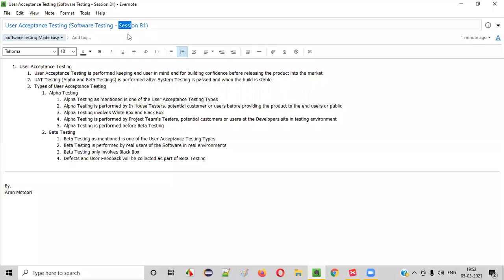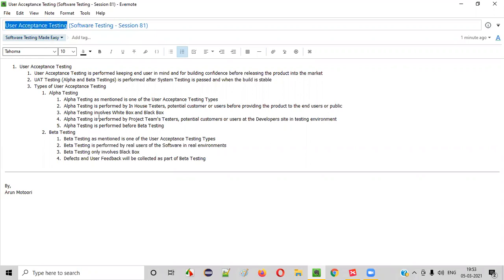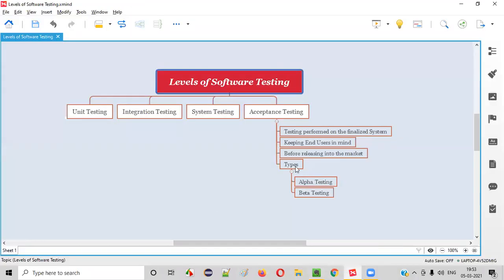Hello all, welcome to session 81 of Software Testing Made Easy course. In this session, I am going to explain about user acceptance testing. Let's get started.